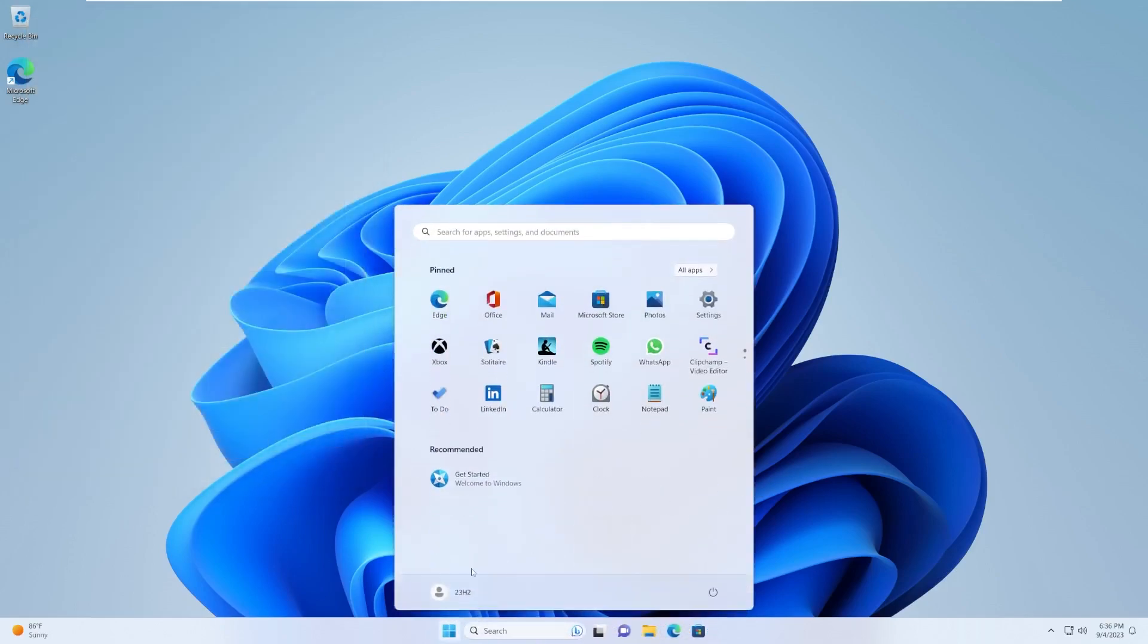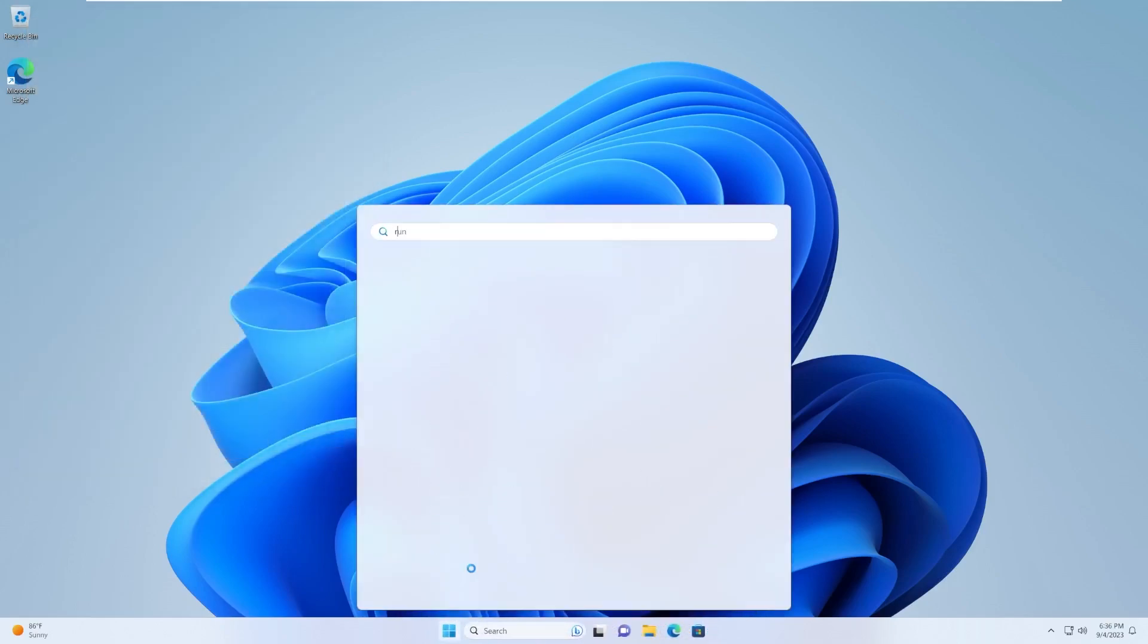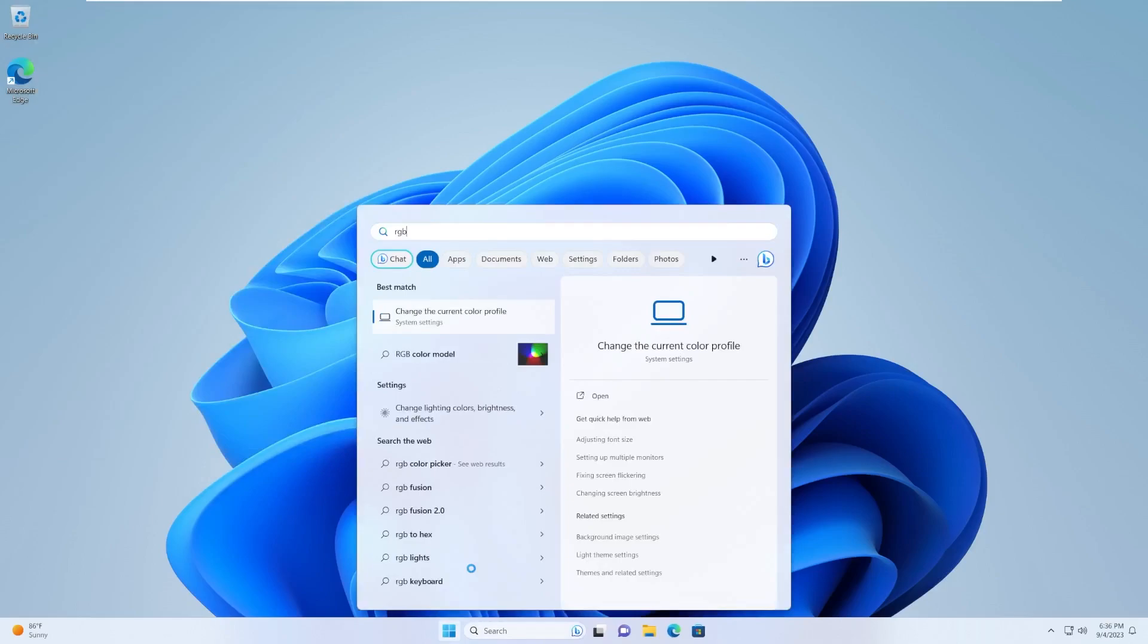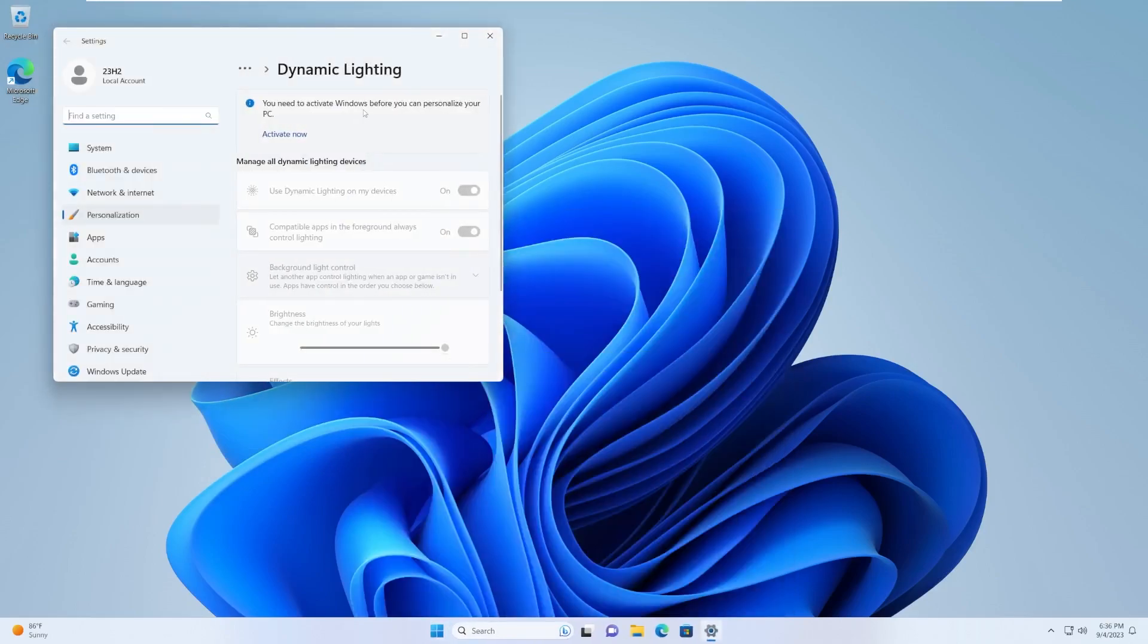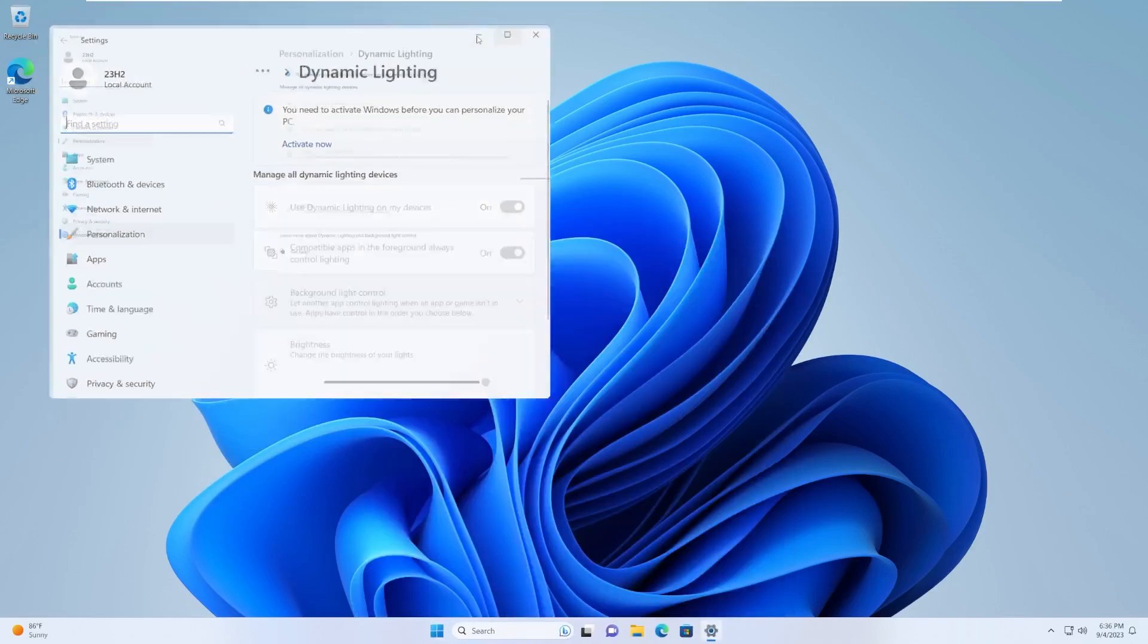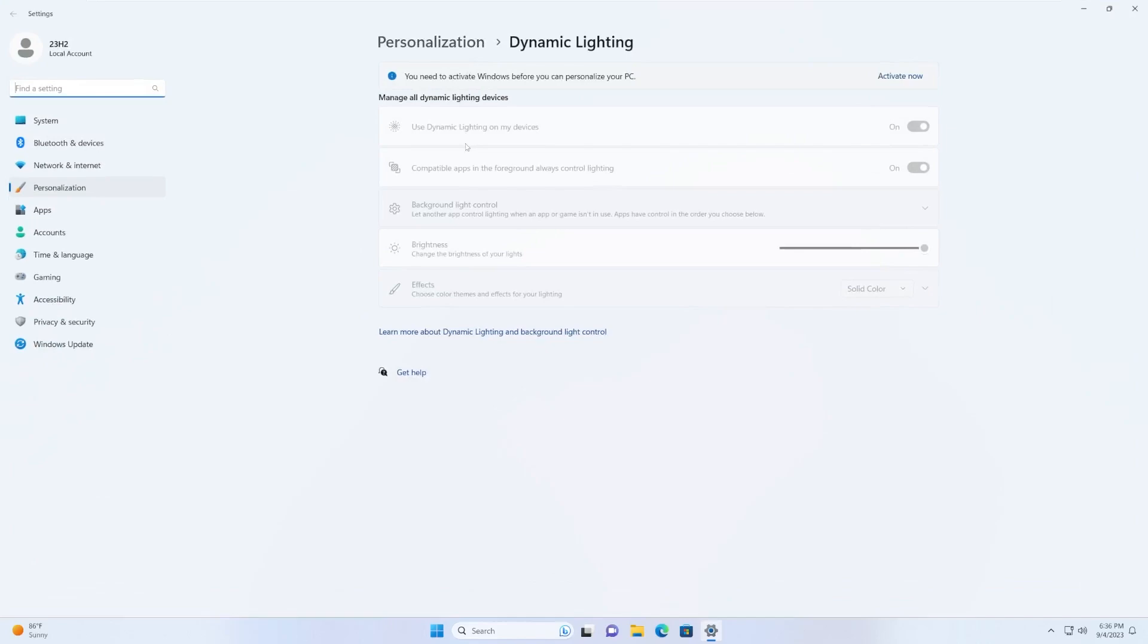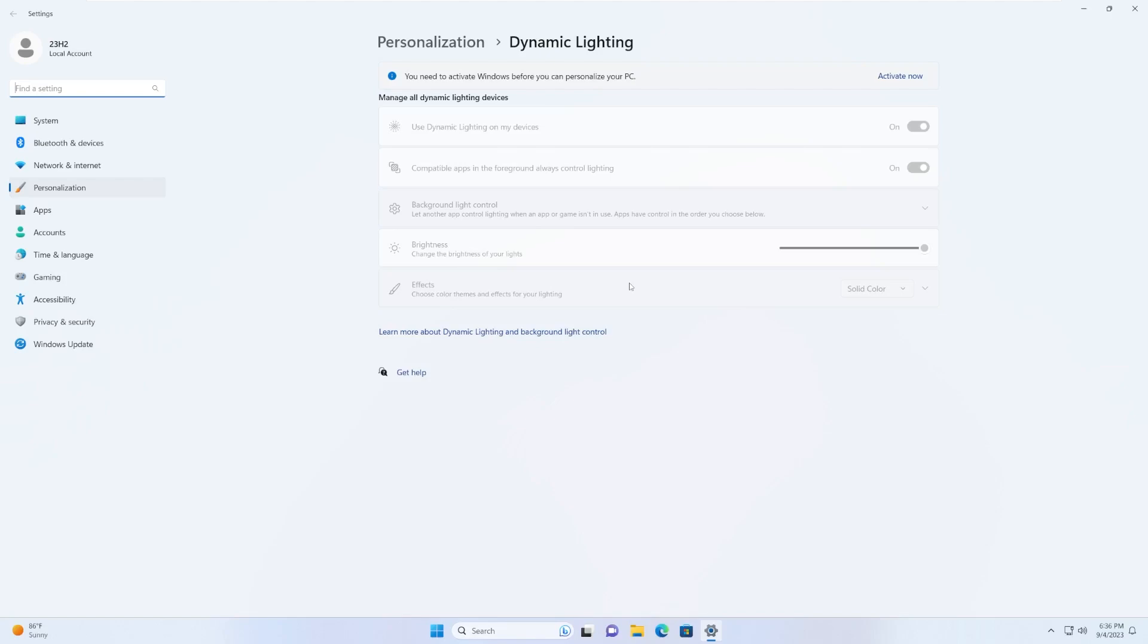There is RGB lighting controls built into Windows. I think this is it. Yep, there it is. Dynamic lighting. I believe this is it. Use dynamic lighting, compatible apps, background light control, brightness, and colors. Again, one, we're not activated, but two, this VM doesn't have access to any of my system LEDs, so that's why that's not showing up. But it's cool that they finally have built-in RGB control.